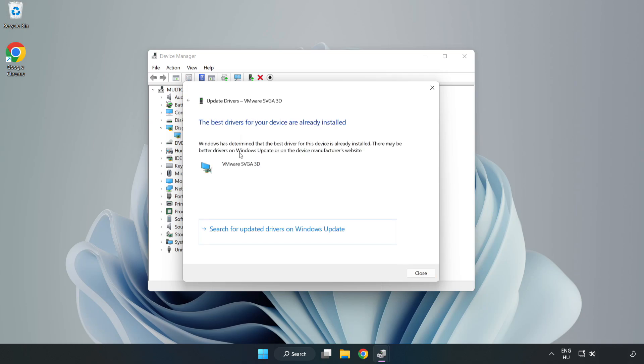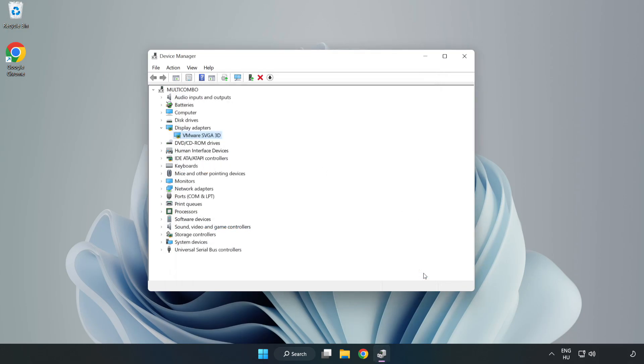Search automatically for drivers. Wait for the installation to complete, then click Close. Close the window.